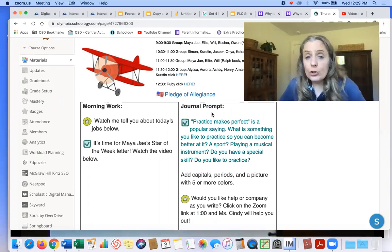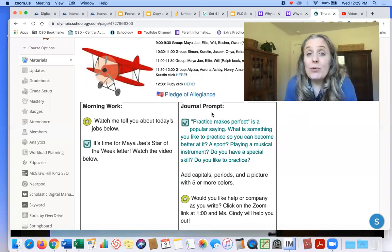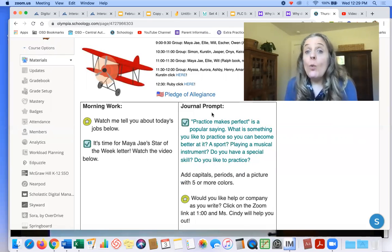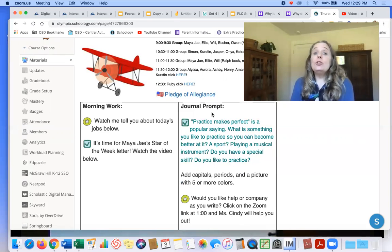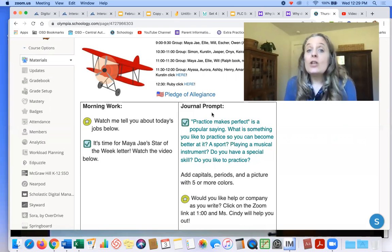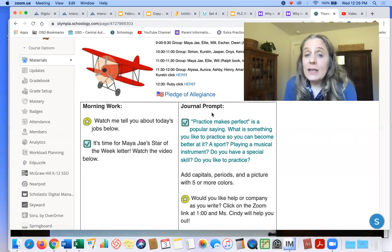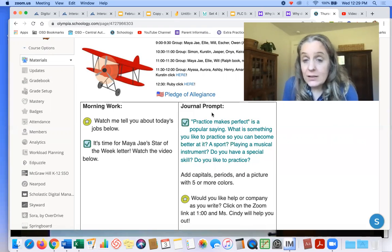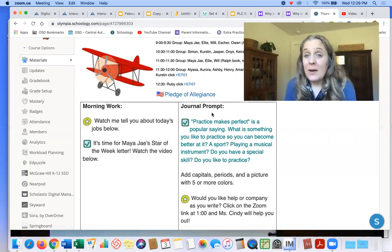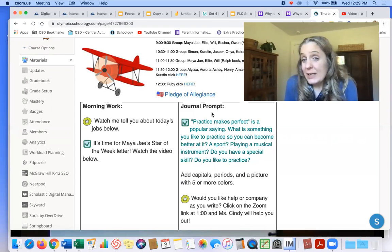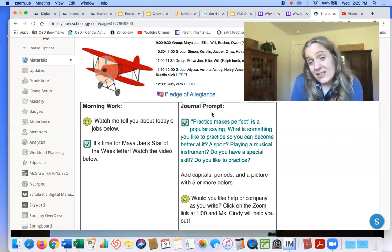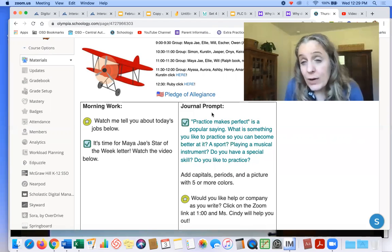Your journal prompt says, practice makes perfect is a popular saying. What is something you like to practice so you can become better at it? Is there a sport? Do you play a musical instrument? Do you have a special skill? And then do you like to practice?